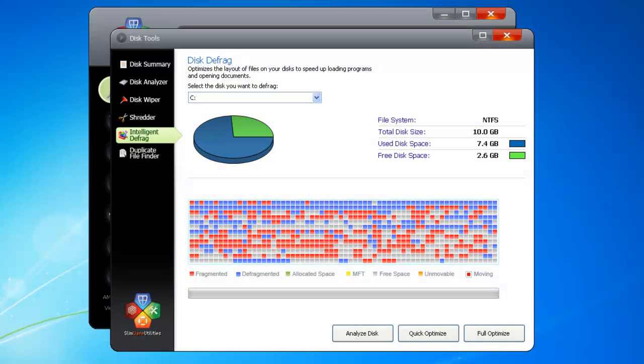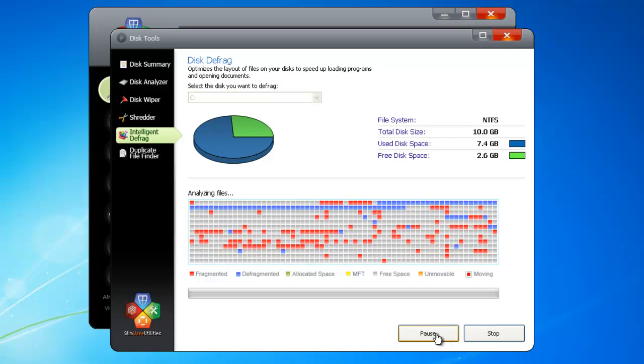To run an Intelligent Defrag, click Full Optimize. It's an intensive process, so it could take a while. If you want something faster, you can run a Quick Optimize instead. This is still intelligent, but it hones into the most fragmented parts of the hard drive for a shorter defragmentation process.